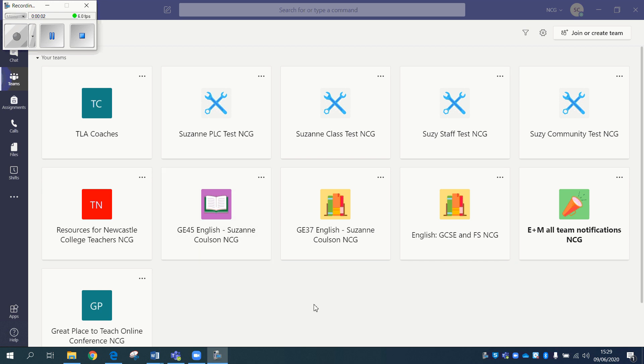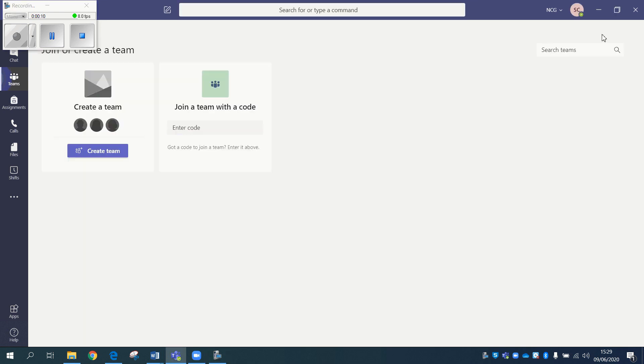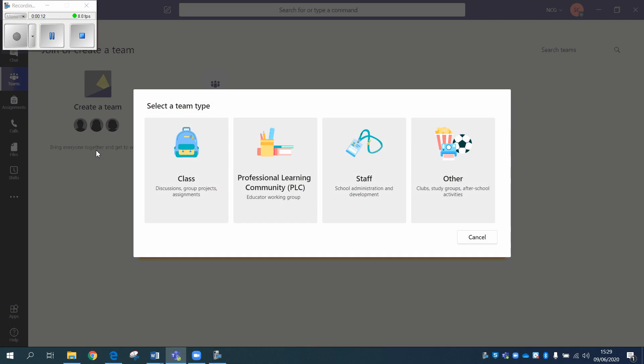So what I'd like to do to start, just really quickly, is take a look at the different types of teams there are, just to clear up any misconceptions that you might have about what type of team to set up. So when you go to create team, you've got four different types.